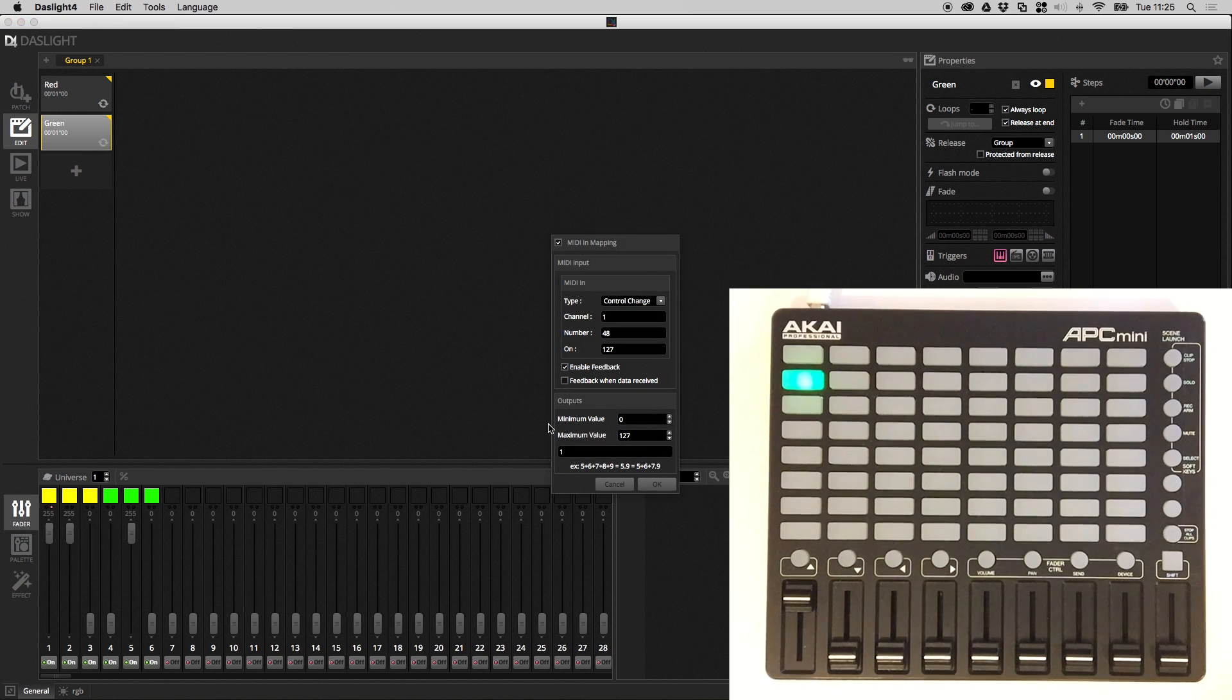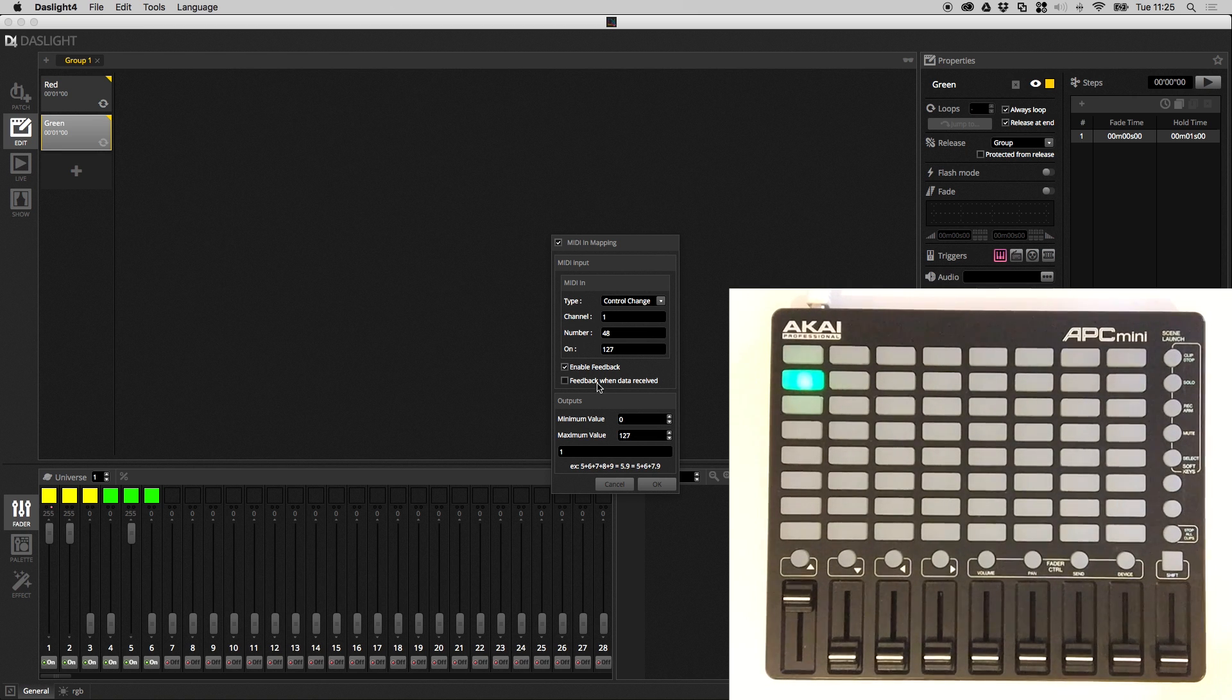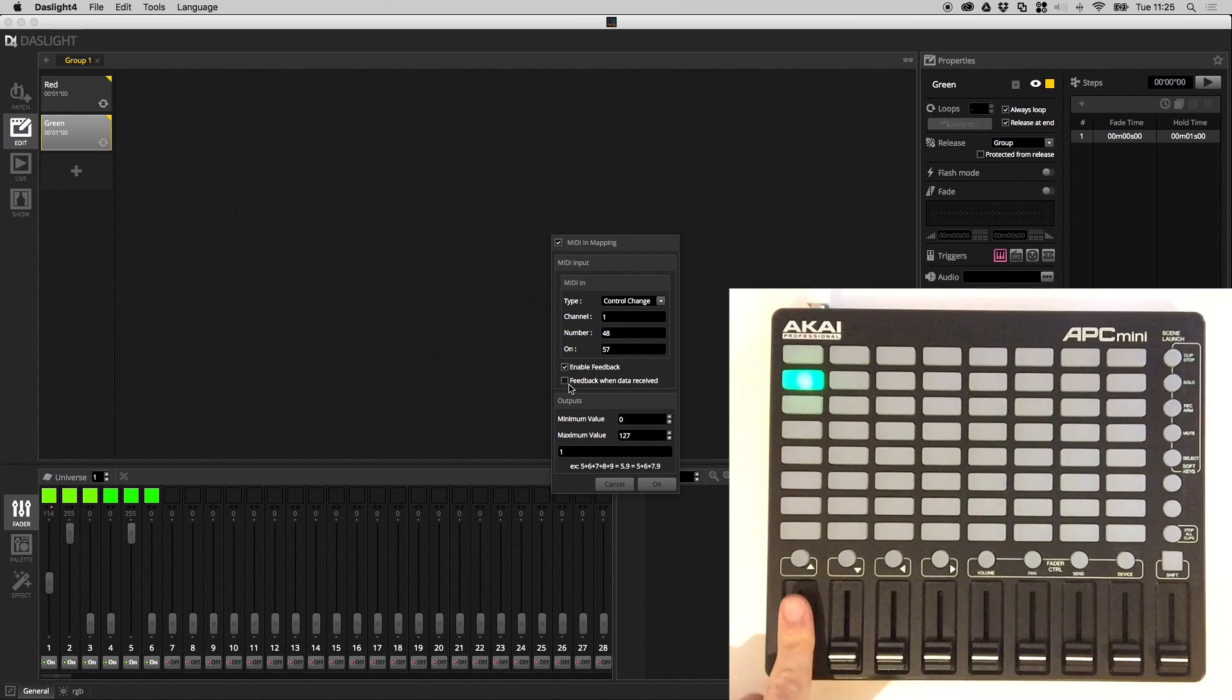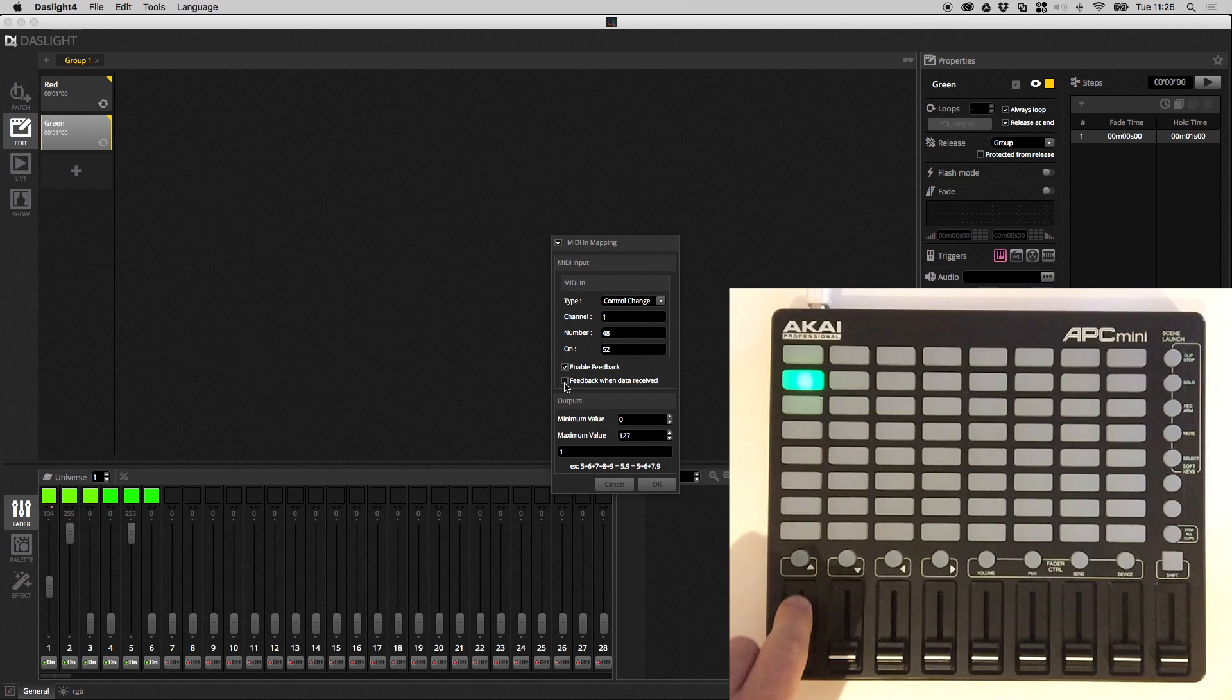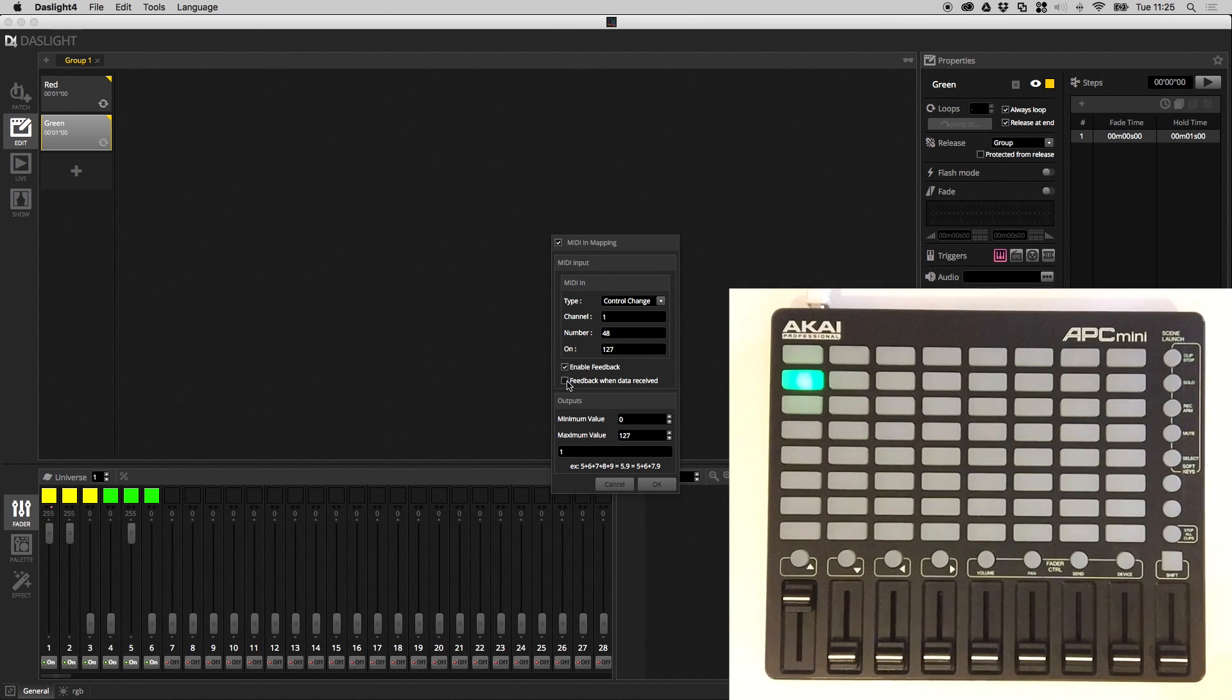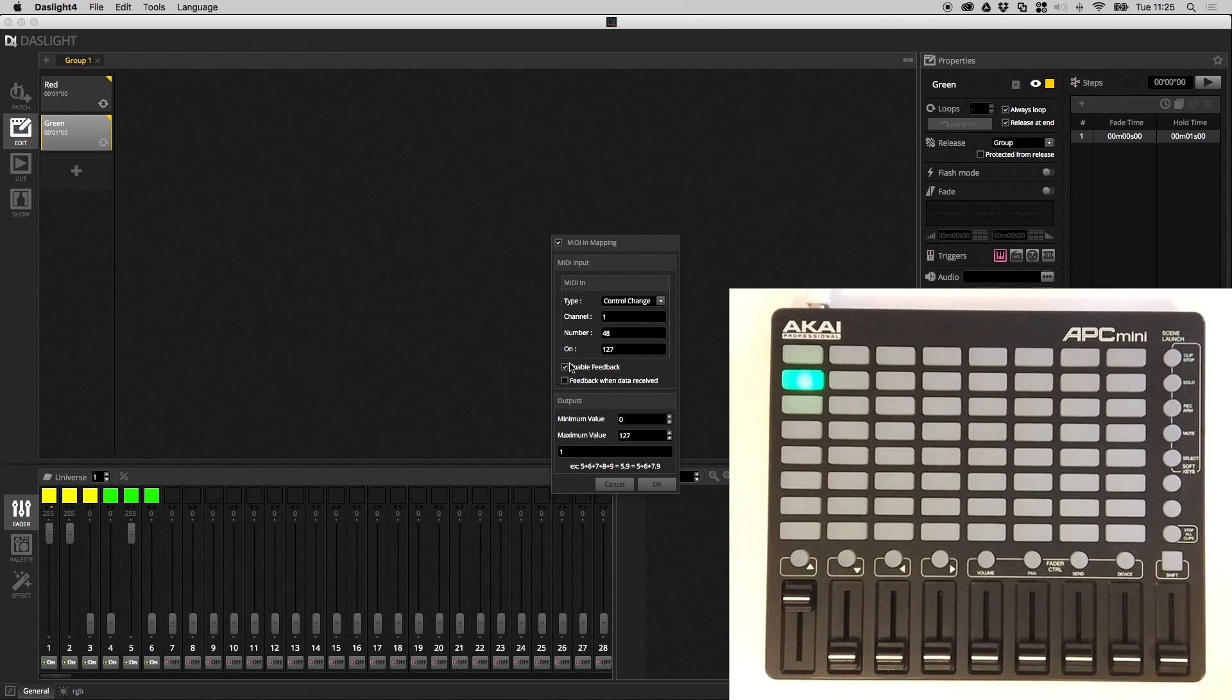There's some interesting options down below here. Oh by the way this is the feedback when data received so if you've got any motor faders on your MIDI controller you want enable feedback and you want to make sure that this feedback when data received is disabled. Otherwise as you're moving the fader on your MIDI controller, Dazzlight is going to be sending a value back and the fader is going to end up fighting with itself. So if you do have something like a MIDI Con Pro or BCF make sure this first one's enabled and this second one's disabled.